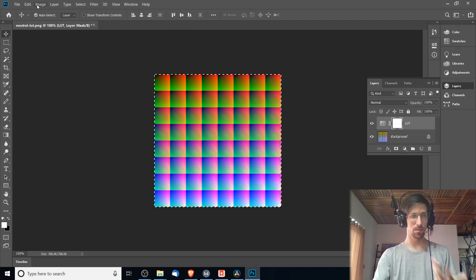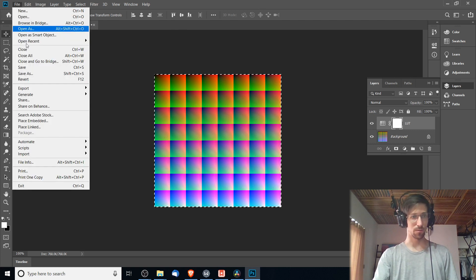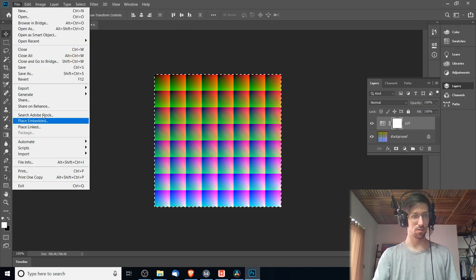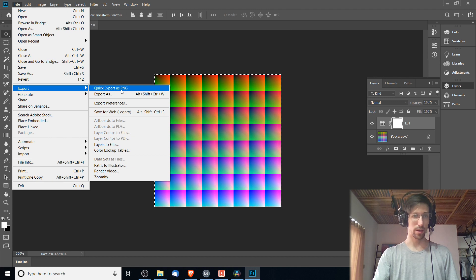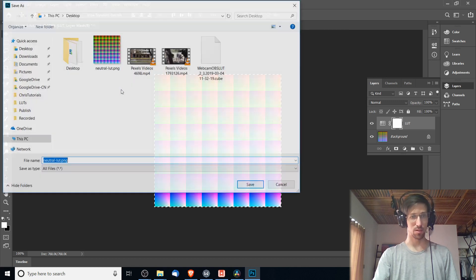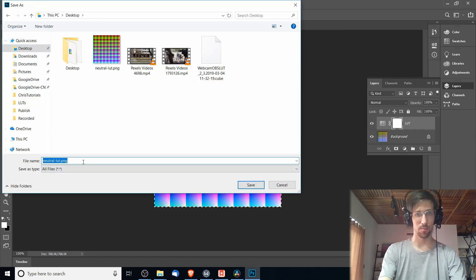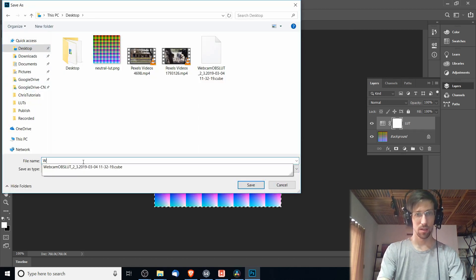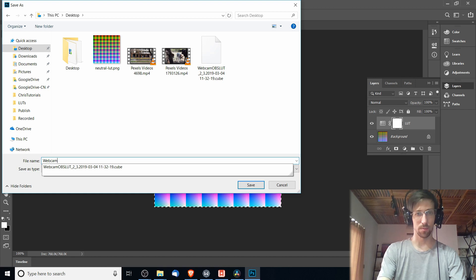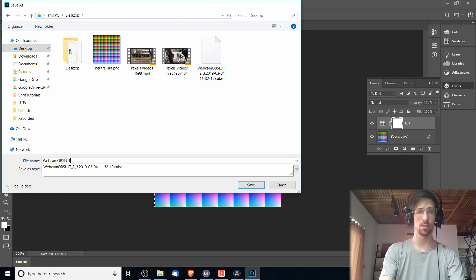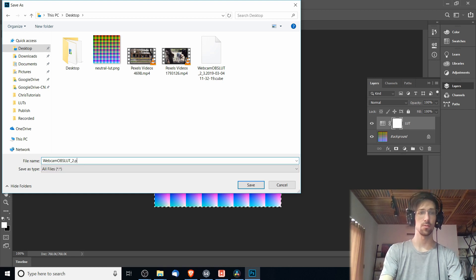So assuming that's the case, make sure both of your layers are visible and now go to the File menu, choose Export, Quick Export as PNG, and save it on your desktop with whatever name you want. So I'll call this webcam OBS LUT number two and make sure it's saved as a PNG.